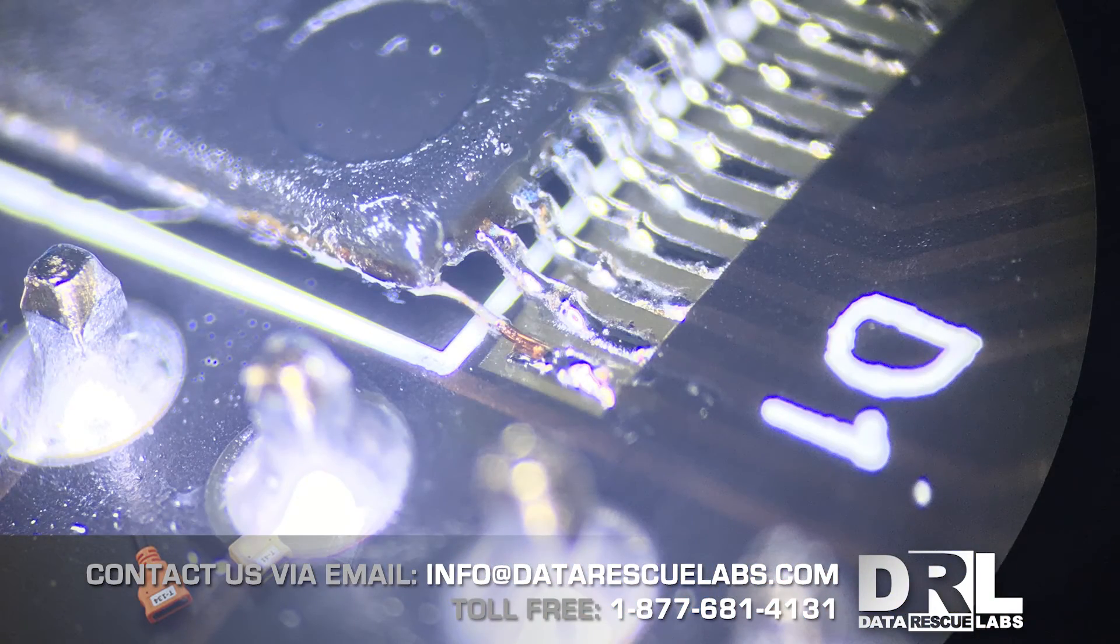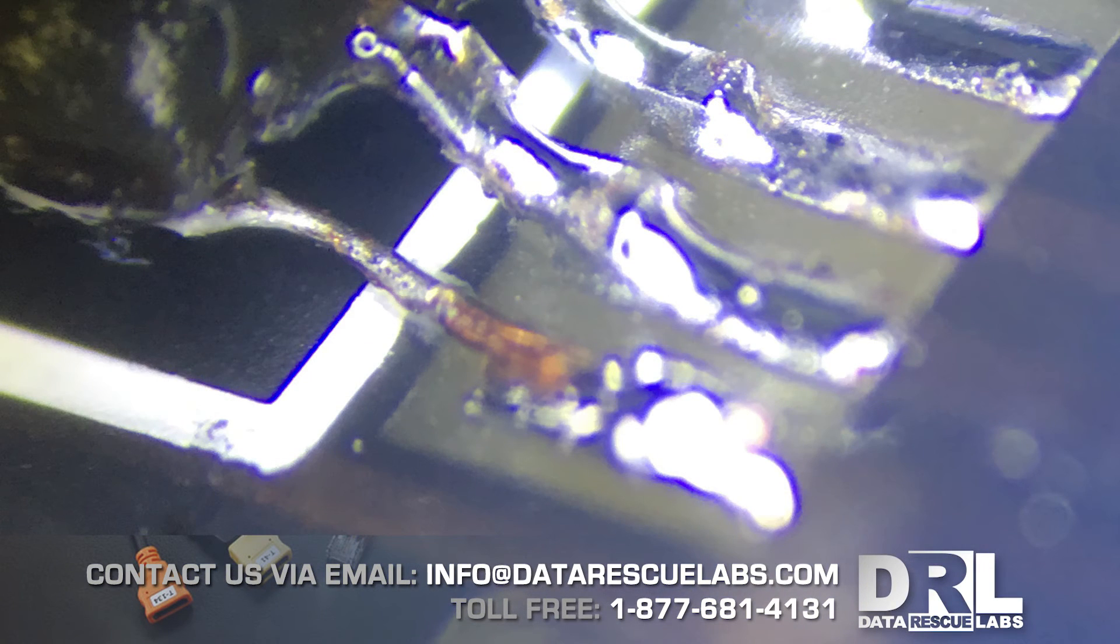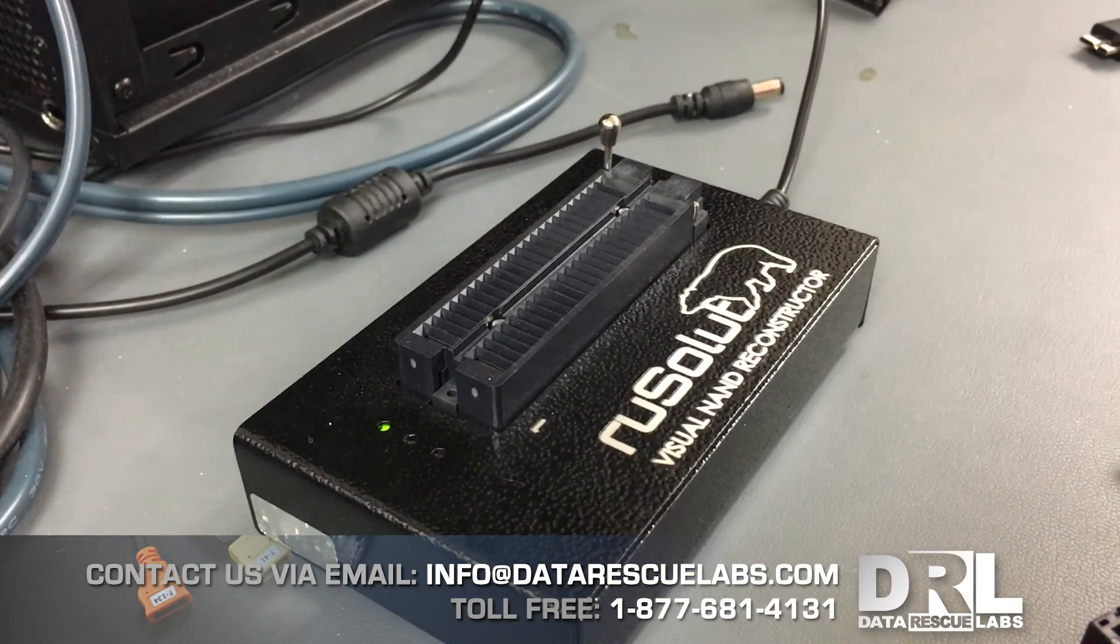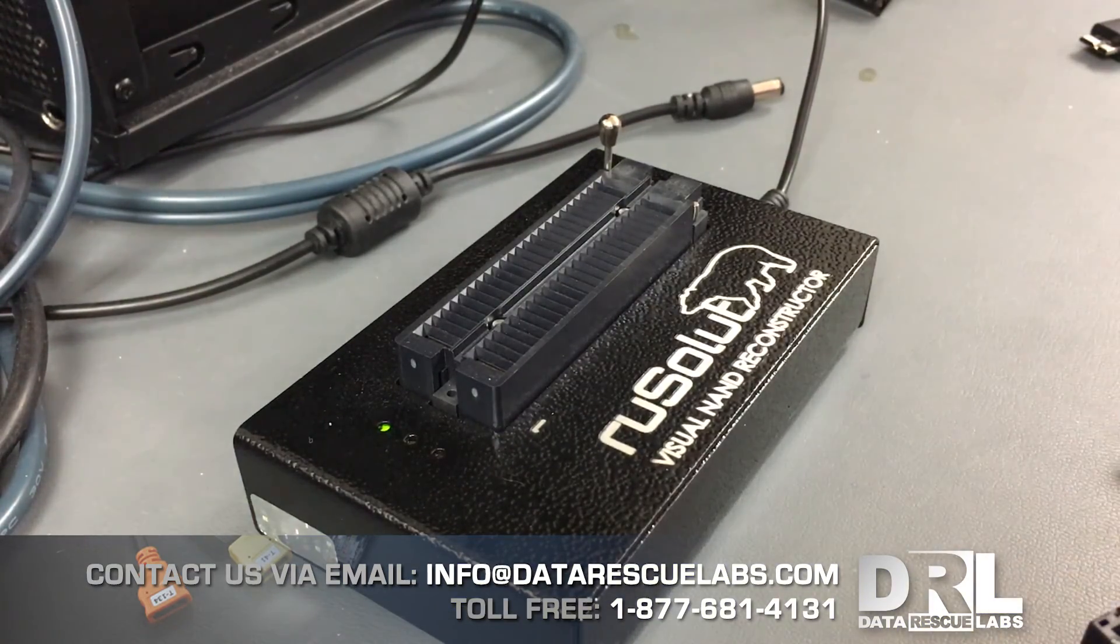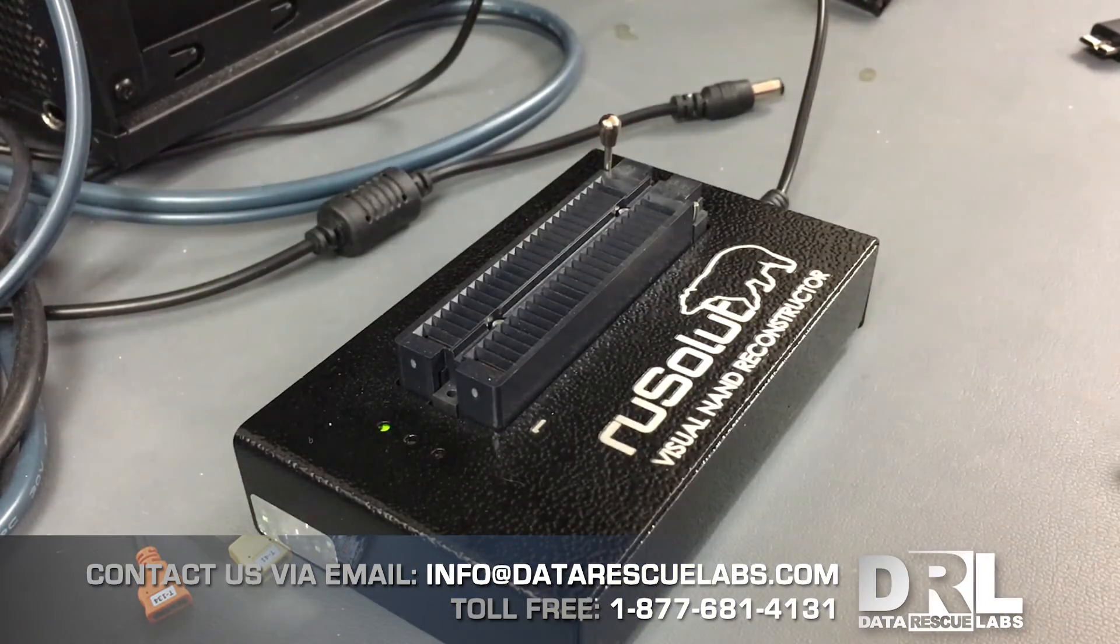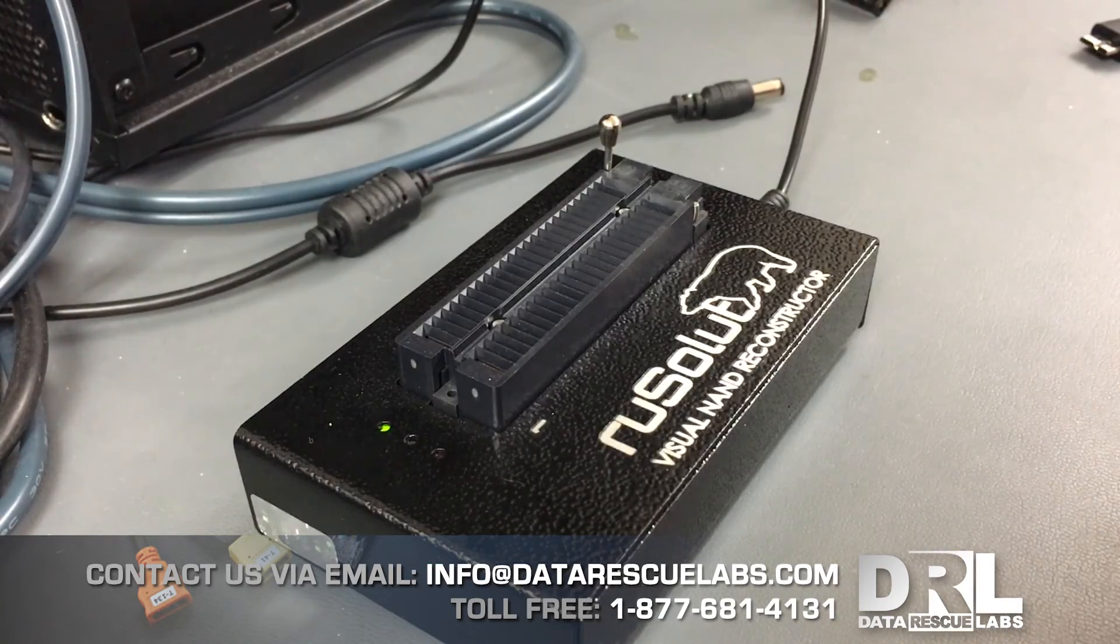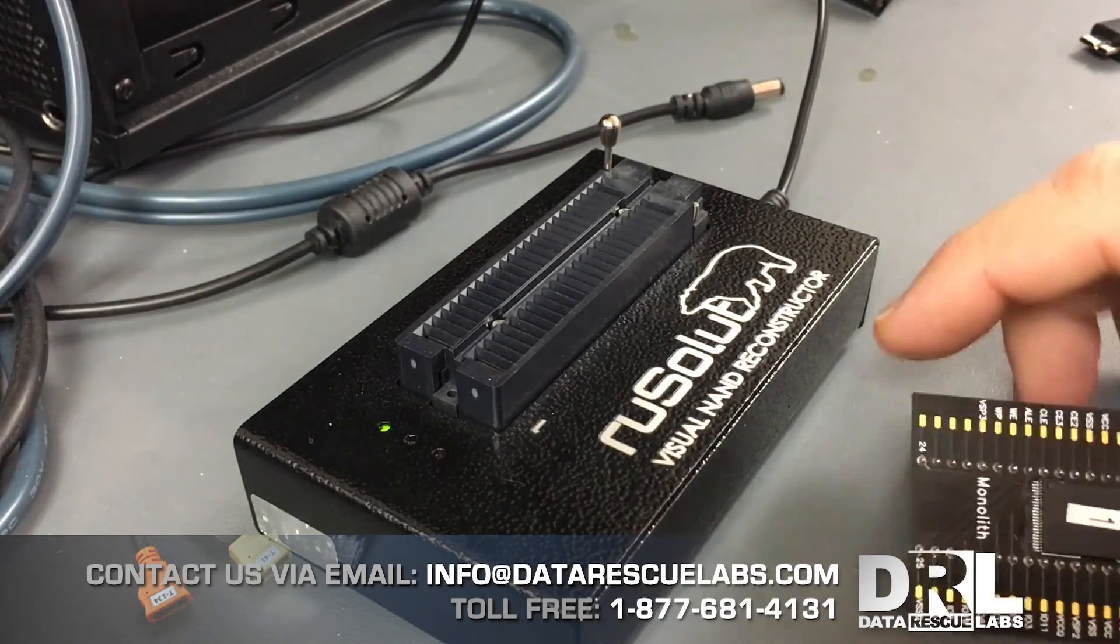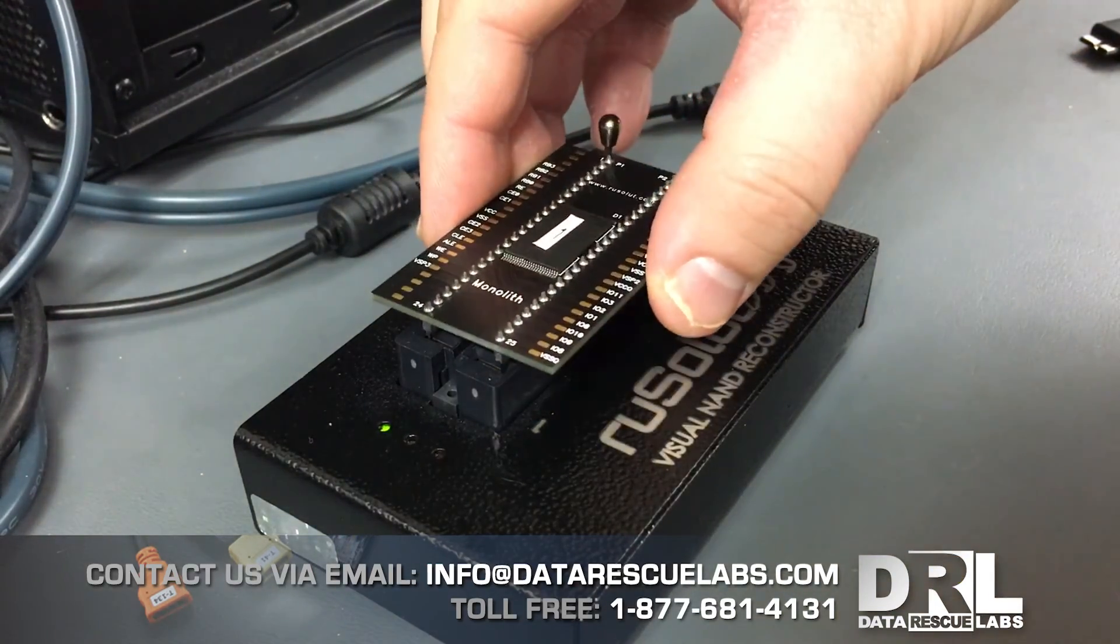Here's a close-up view of the soldering that I did on the chip. You can see the chip there and the tiny wire going from the chip to the board. Now that we have the chip mounted, we can bring it over to our recovery station or plug it into this reader and start reading the chip.